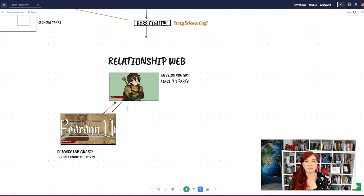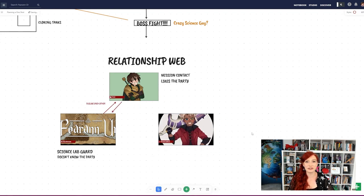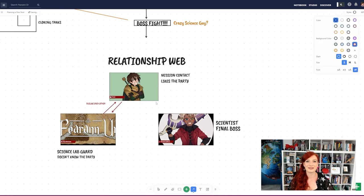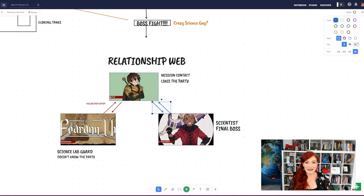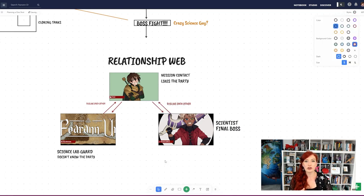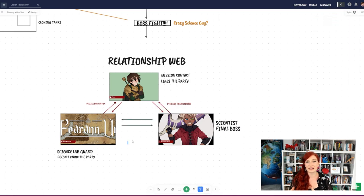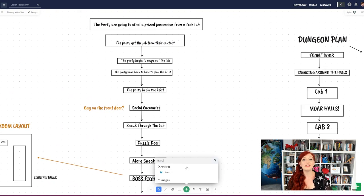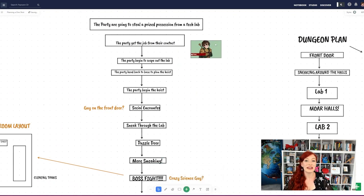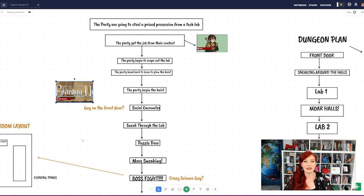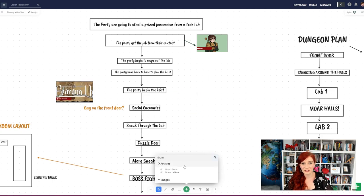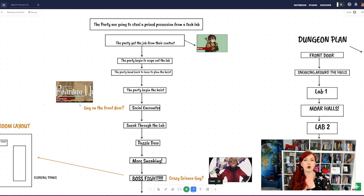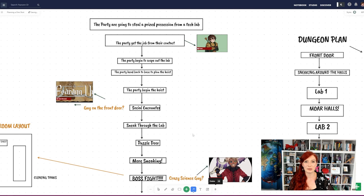Start by embedding the character articles for your NPCs in the whiteboard using the green plus button. Then use arrows in different colours to show how friendly a character is to someone else. If social interaction isn't important for your game, just connect the NPCs to the different scenes, so you can reference at a glance who'll be there to meet the party.